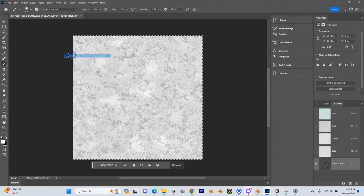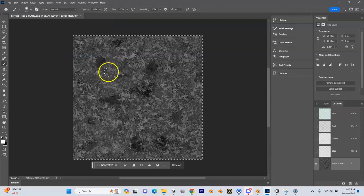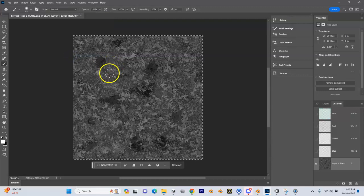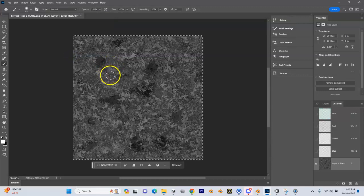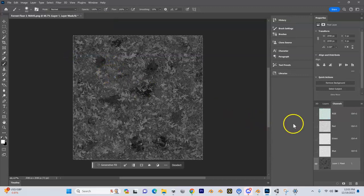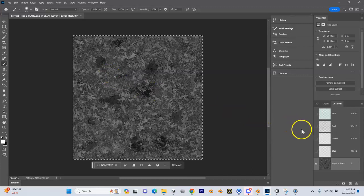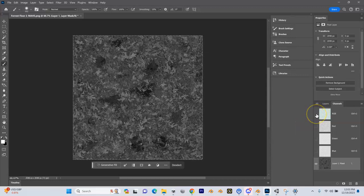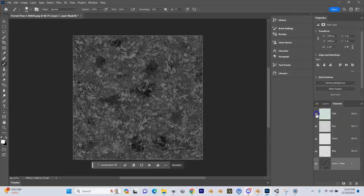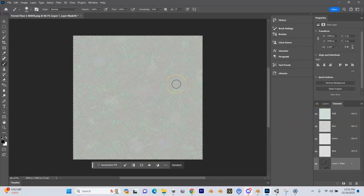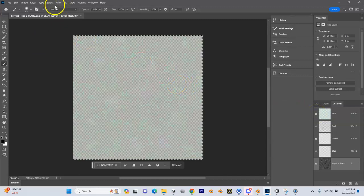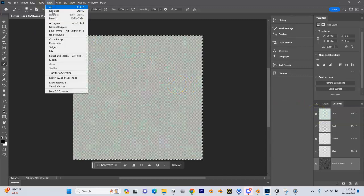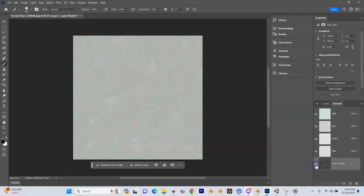Boom, it took all the whites, turned them black, and all the blacks and turned them white. But that's what we need inside of Unity, inside of the moss shader to use this correctly. Now here is our moss with the mask.